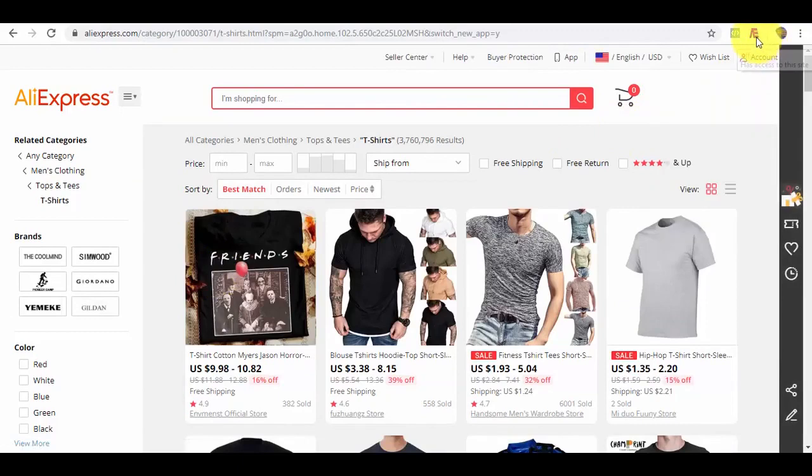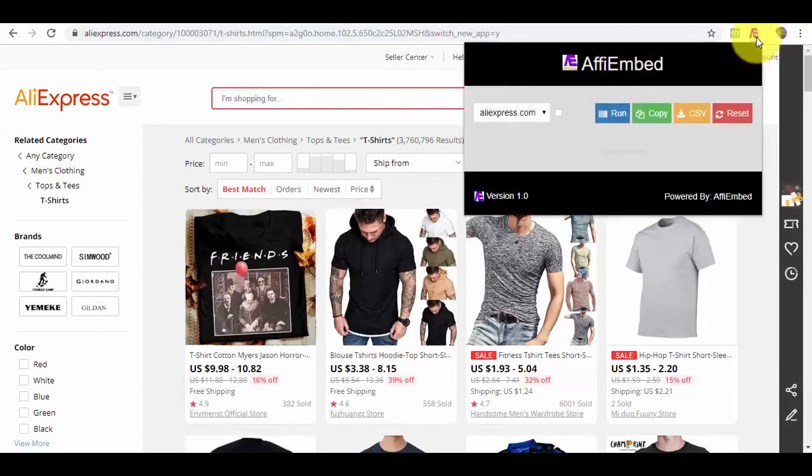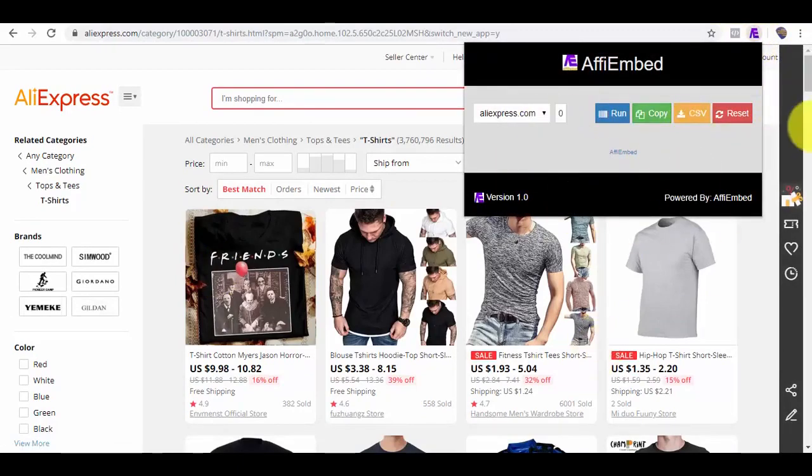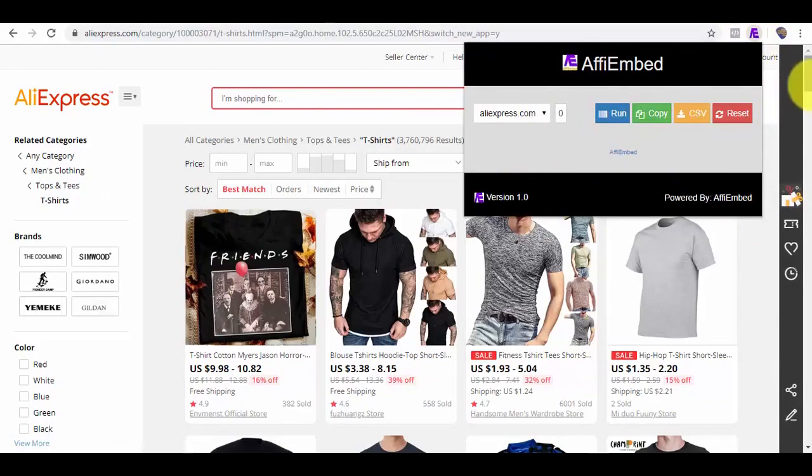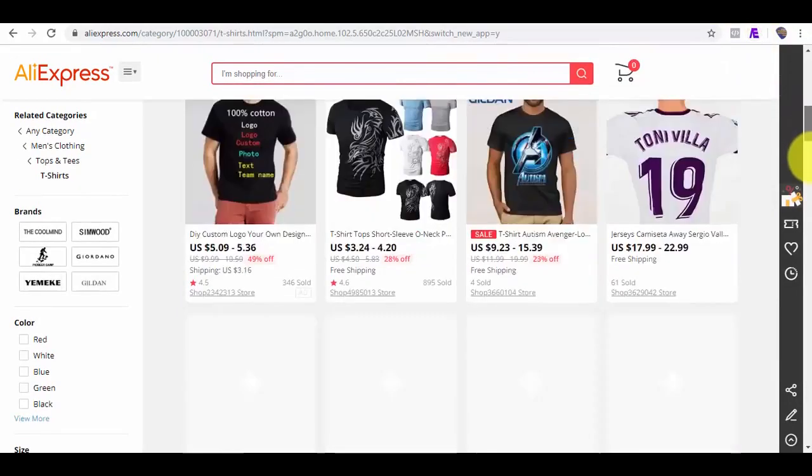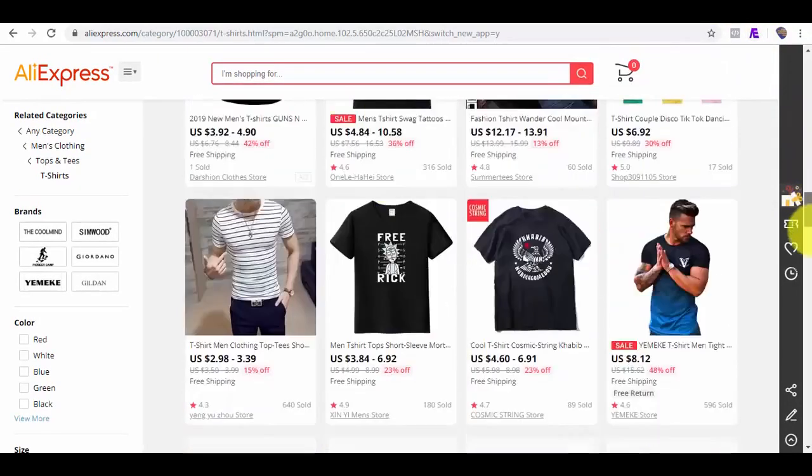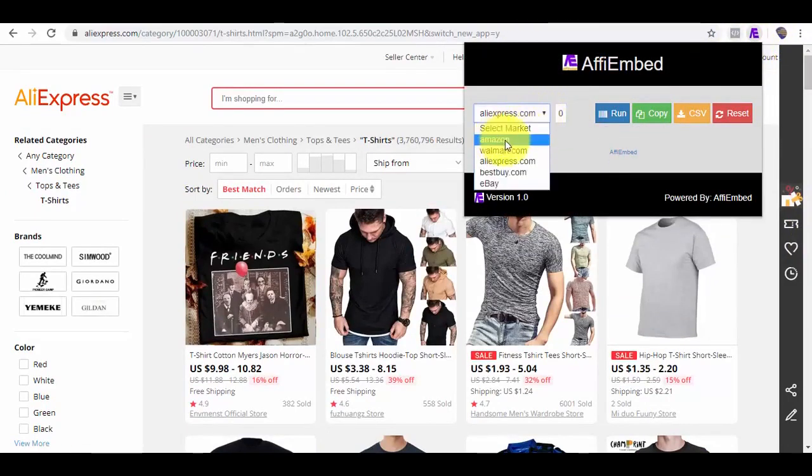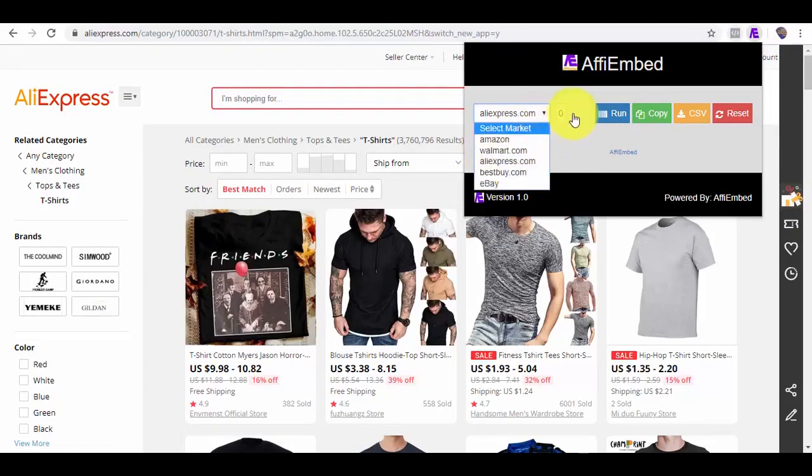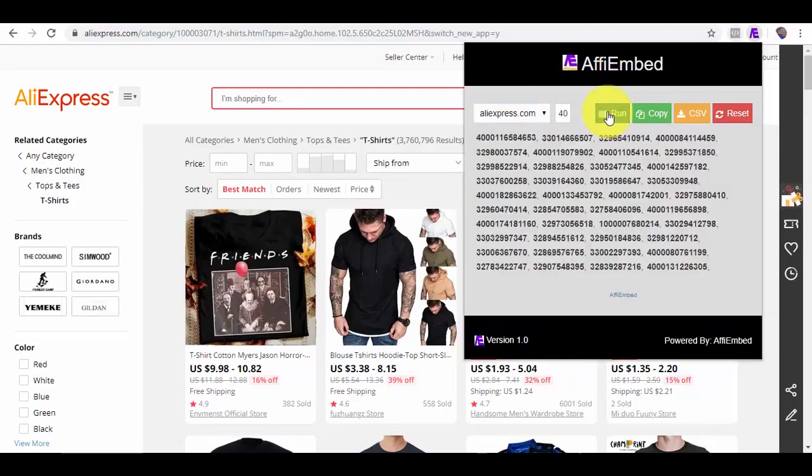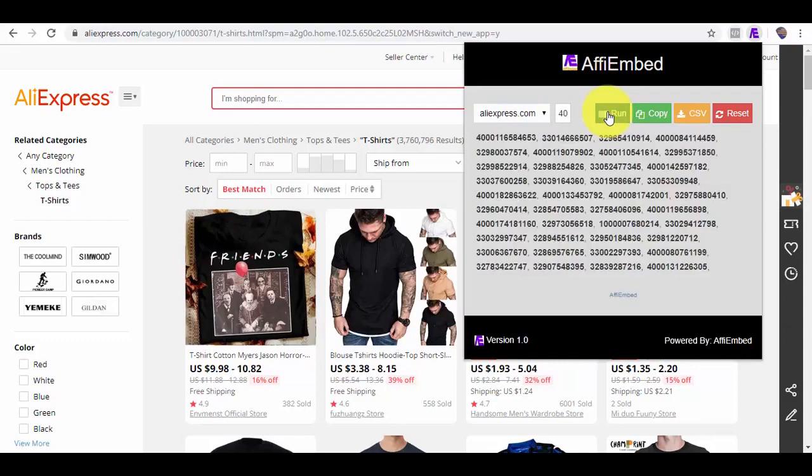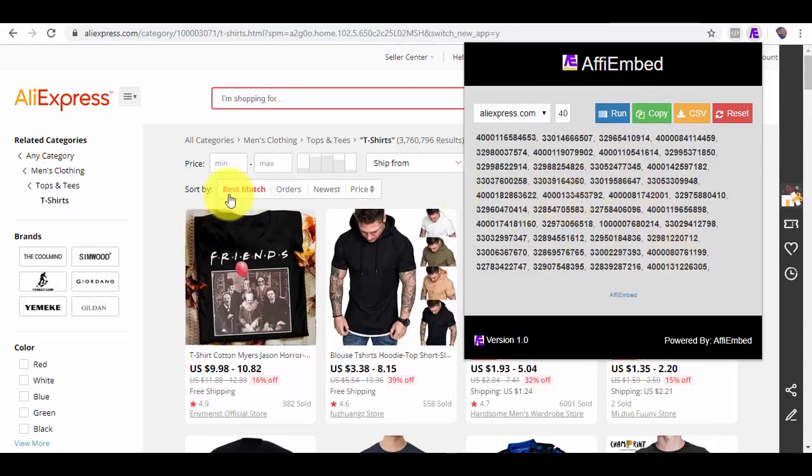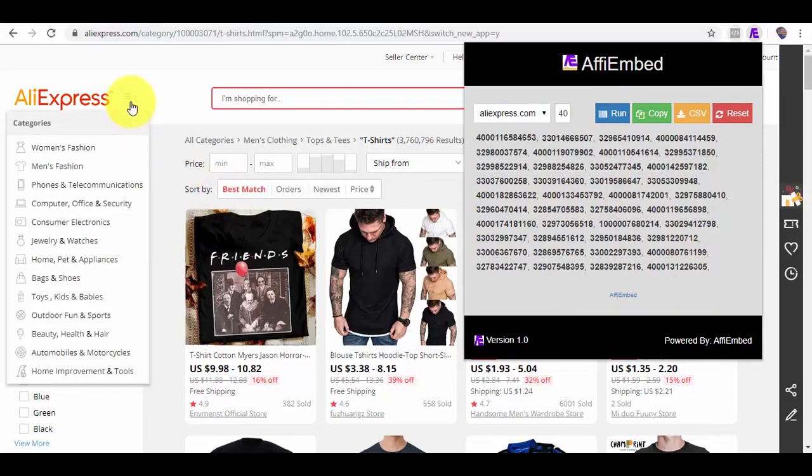Here is the extension that will be helping with the product ID import and I can pull all products from this page by clicking on Run. You can also do the same for other marketplaces. Boom! We have been able to successfully fetch 40 product IDs.